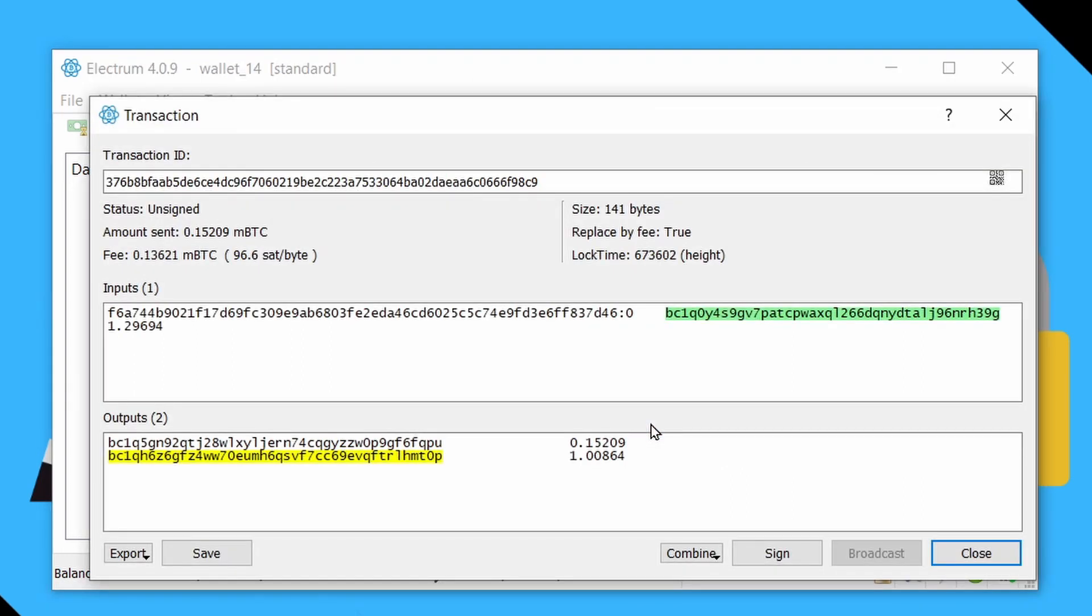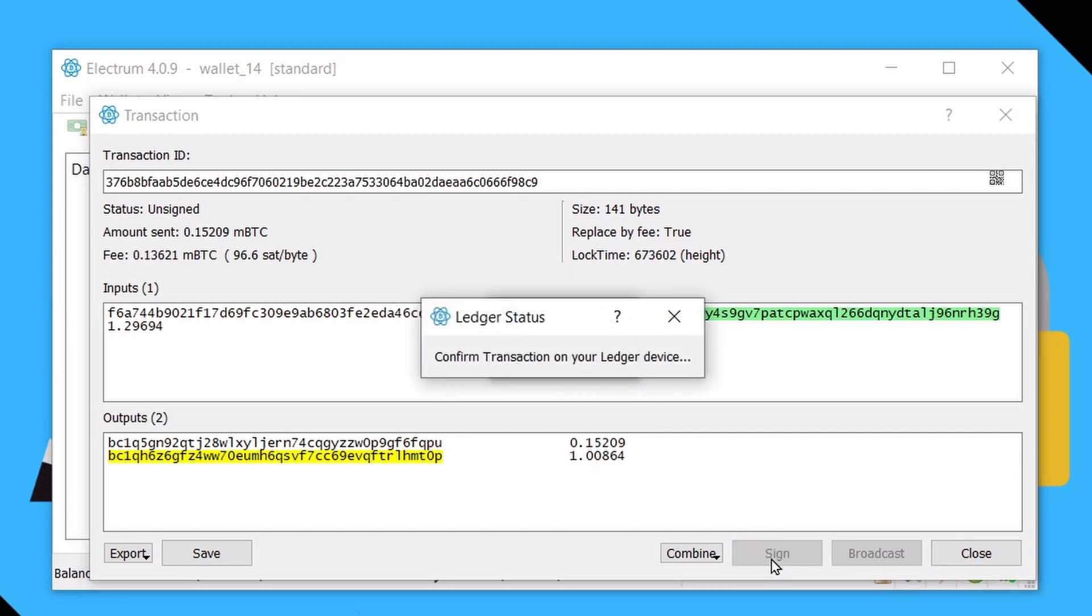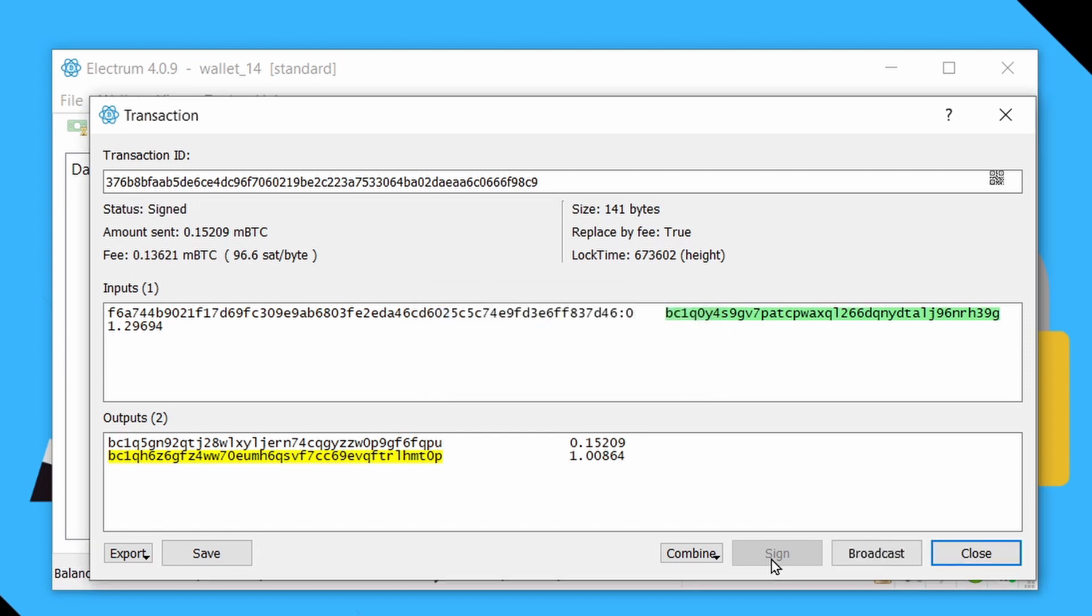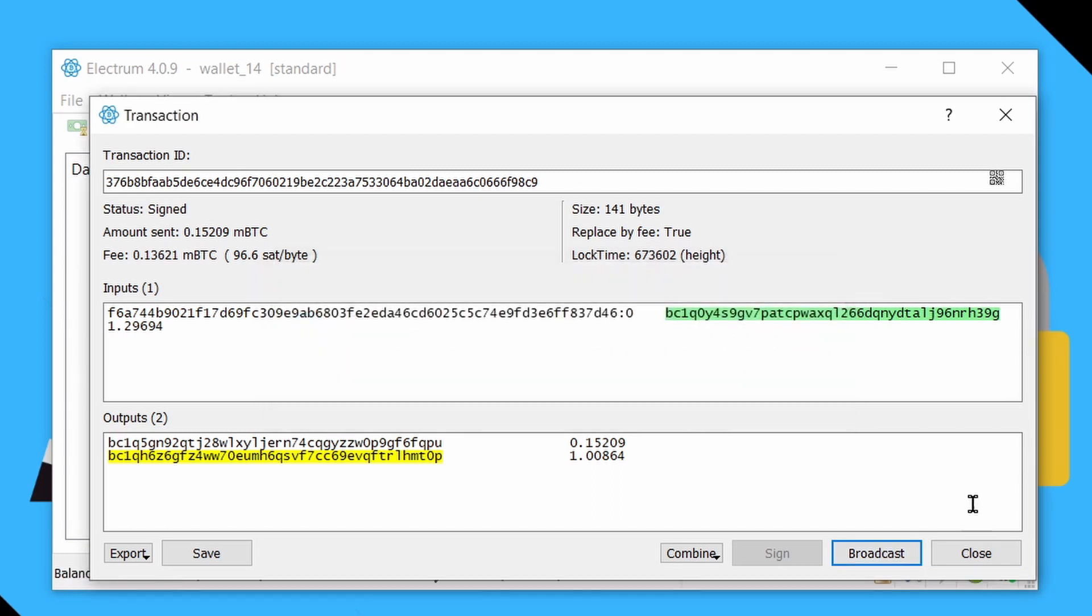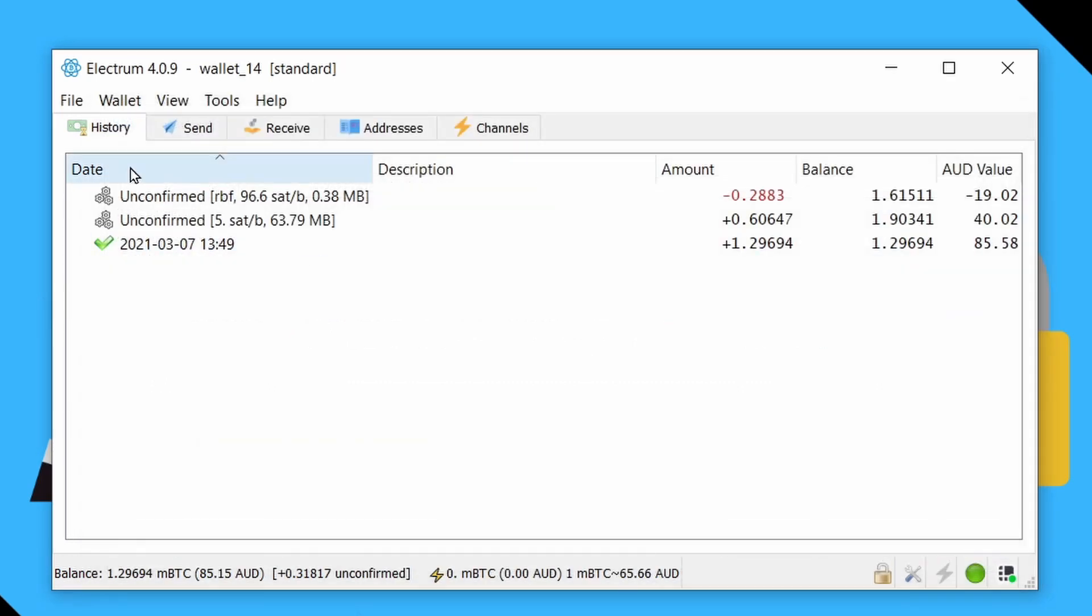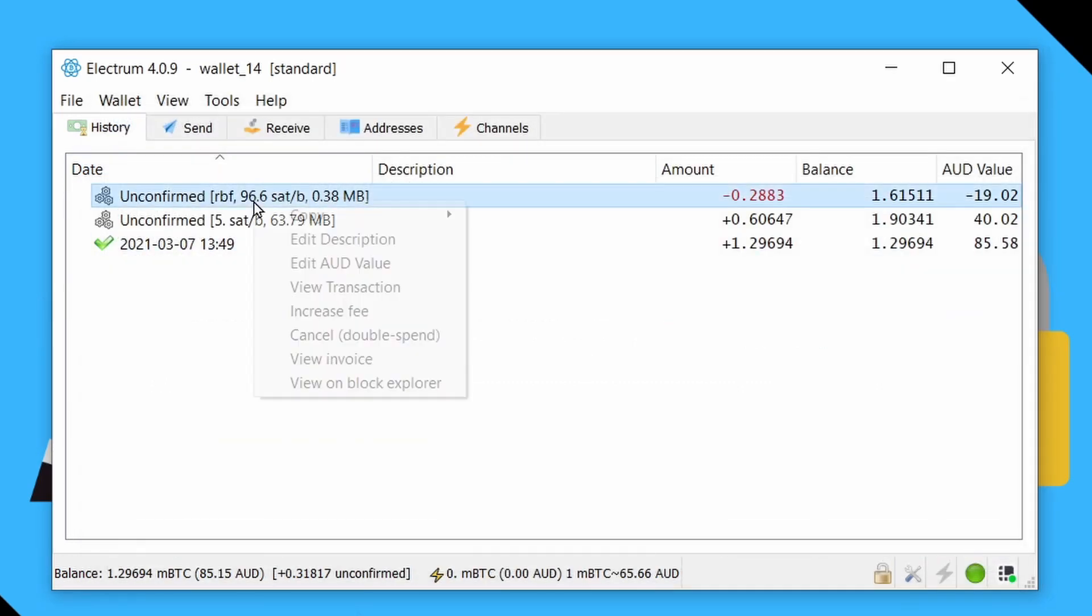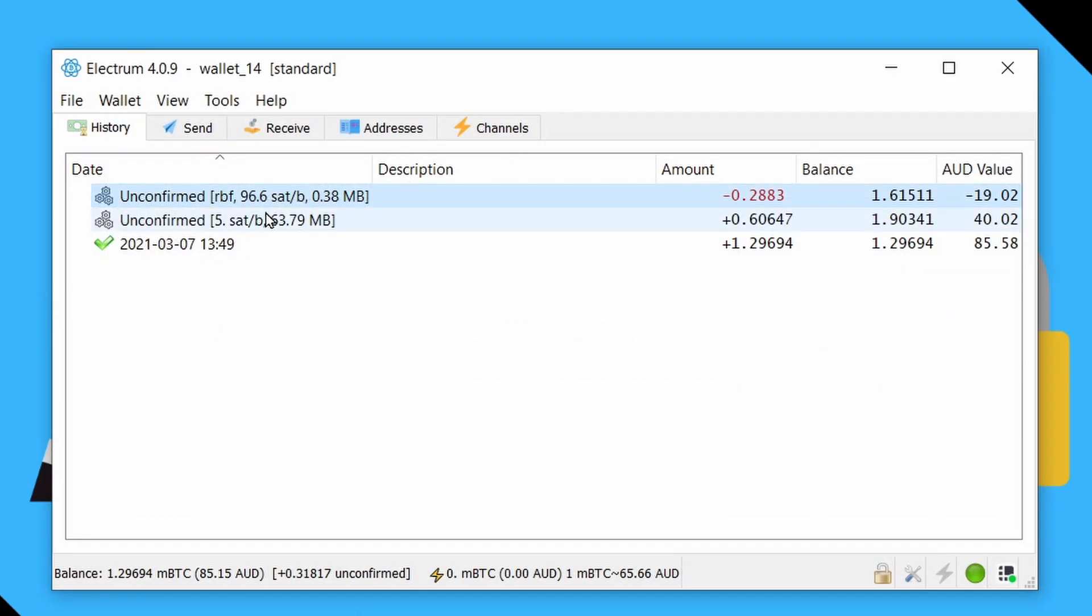So we'll say okay. And here we go. So this is the transaction we can see. And basically, then we can just say sign just like you would any other transaction. So we just review that on our ledger. We can accept. And there we go. And then we can just say broadcast. And basically, what happens now is this transaction will actually replace the original one that was in our transaction history and it now has a much higher fee.